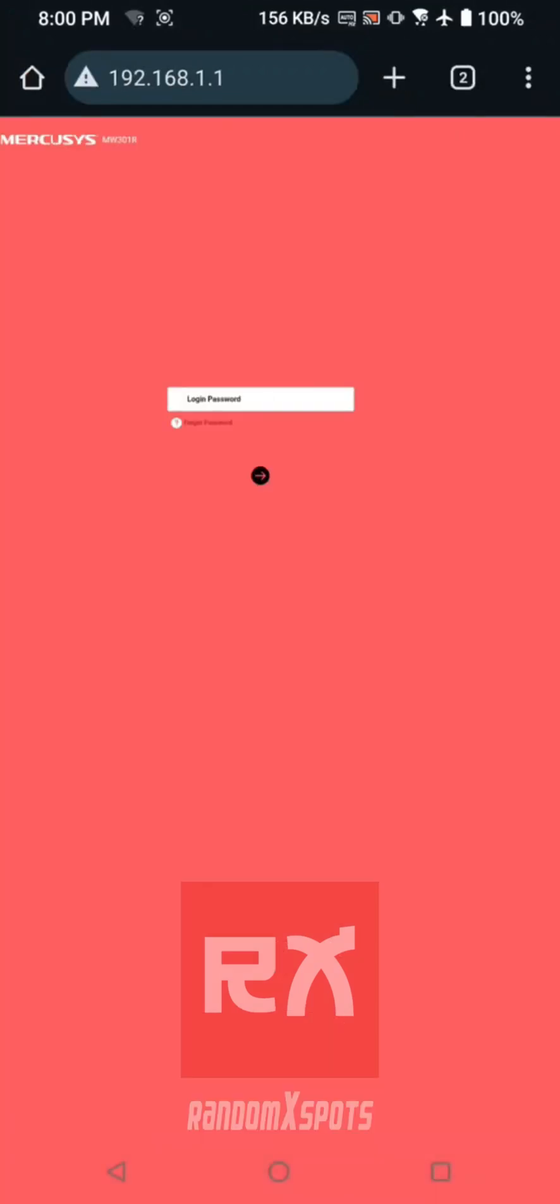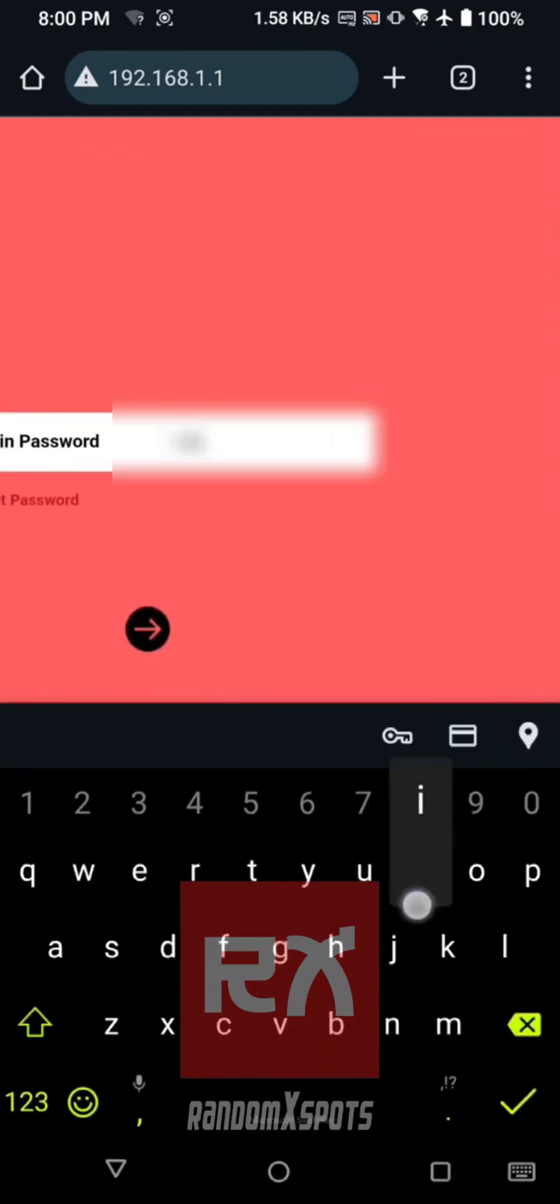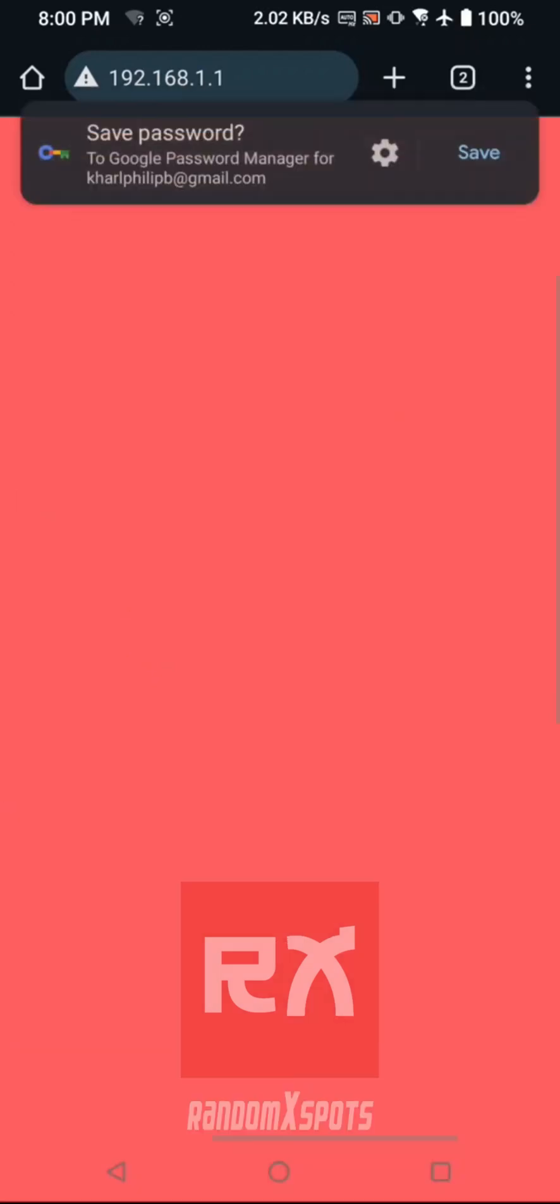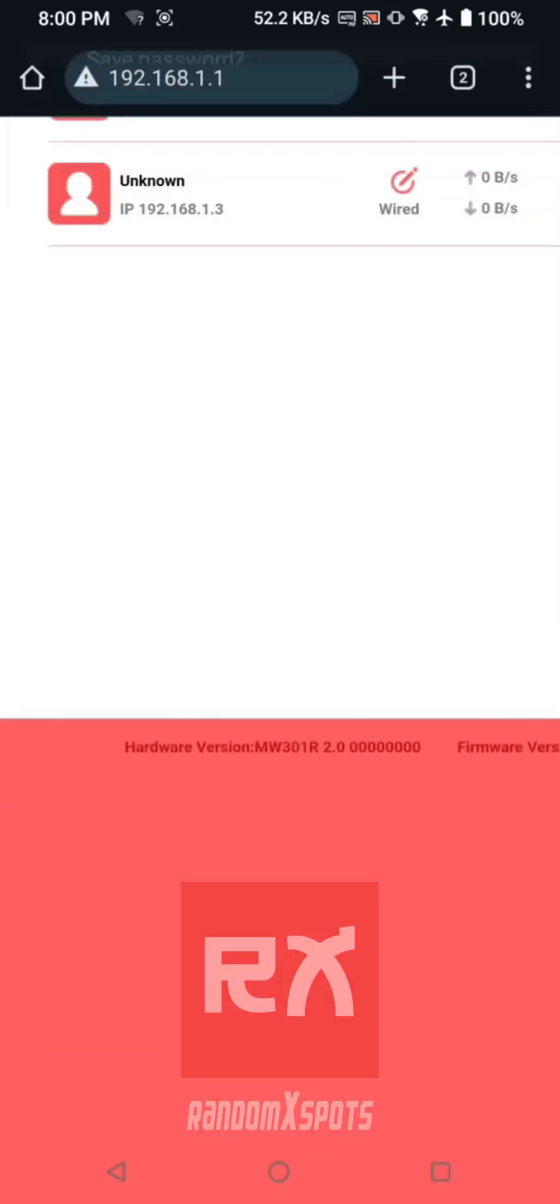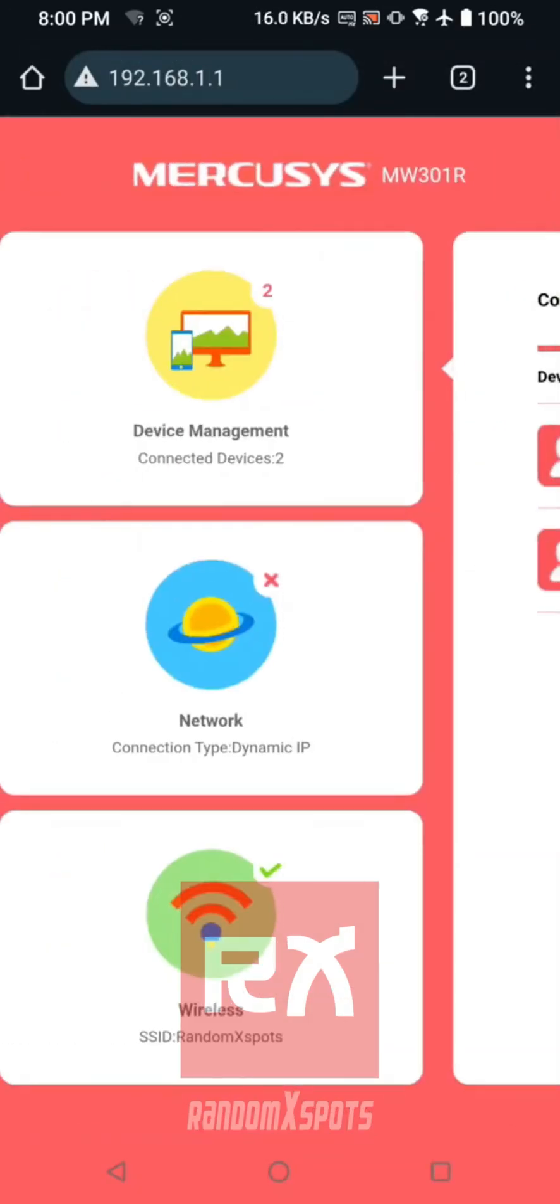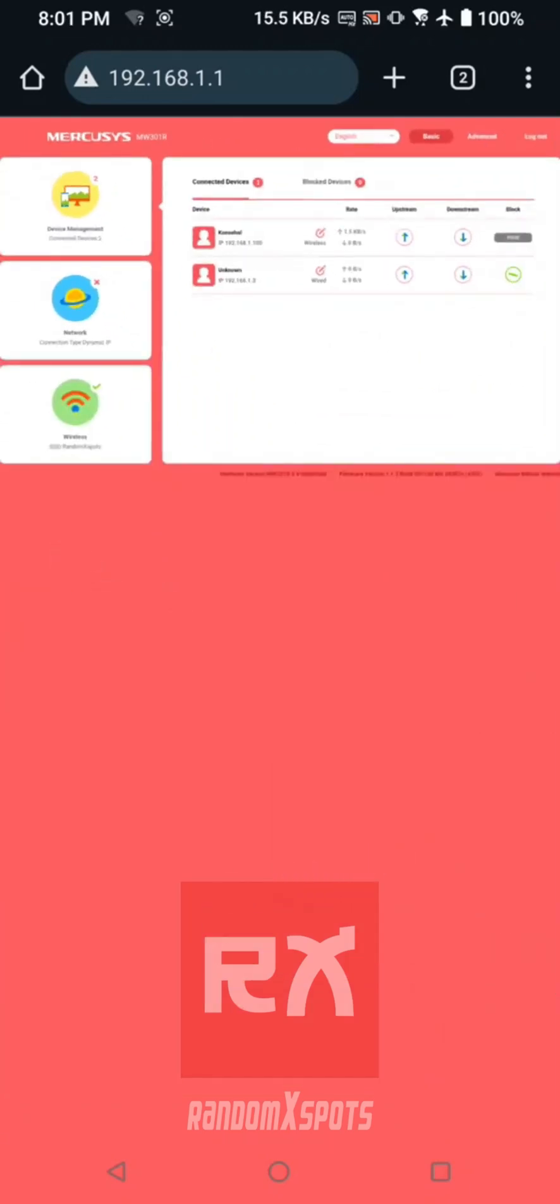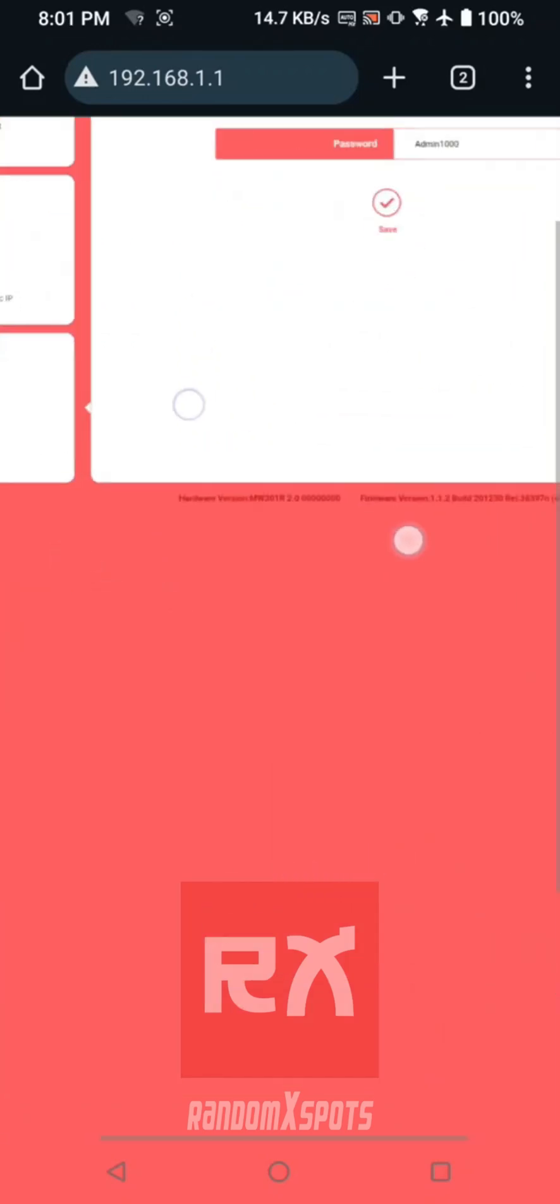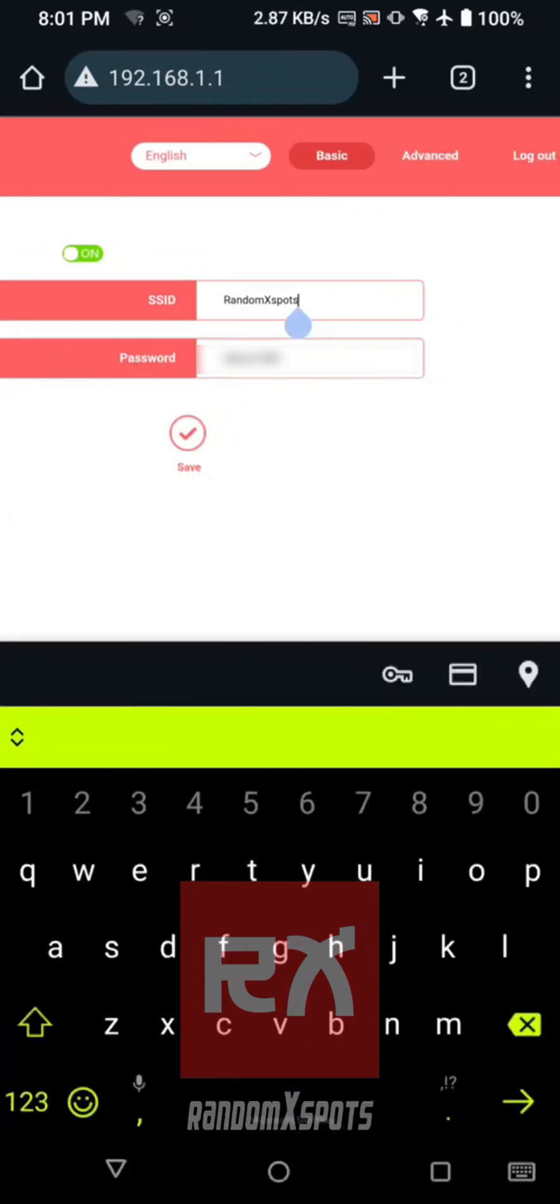Log in using the default password or the one provided by your internet service provider. Once logged in, navigate to the wireless menu on the left-hand side. Locate the SSID field and enter your new WiFi name.